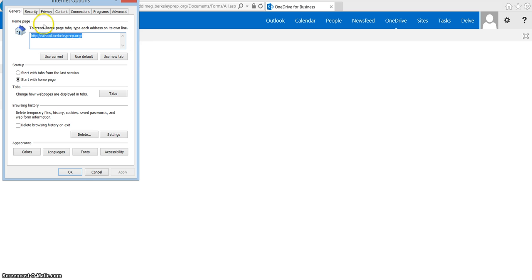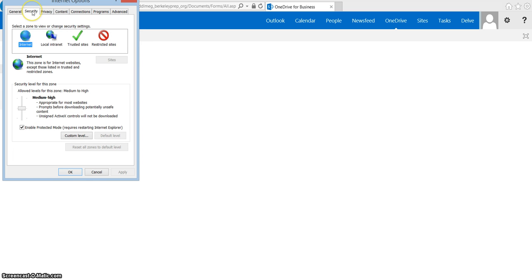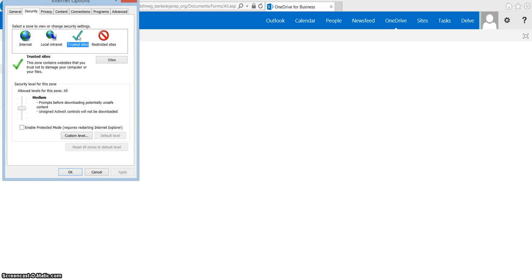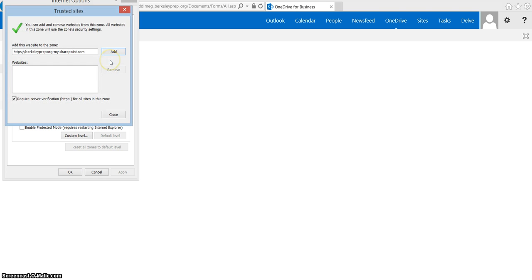Go to the security tab, click on the green trusted sites checkmark, then right below it, click on the sites button. The website will pop up in the add this website to the zone bar. Click add.